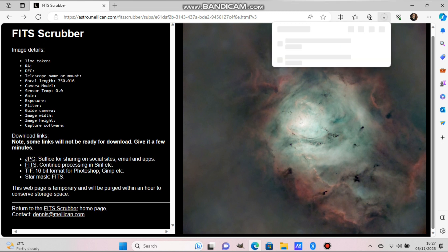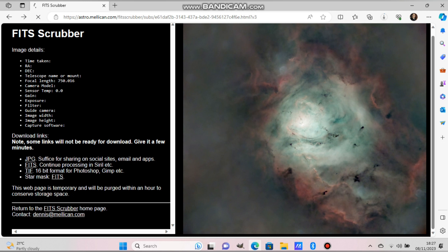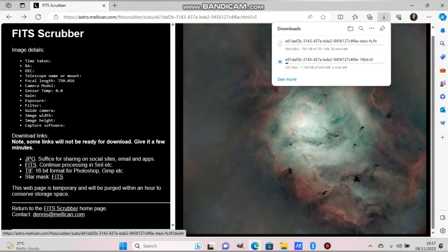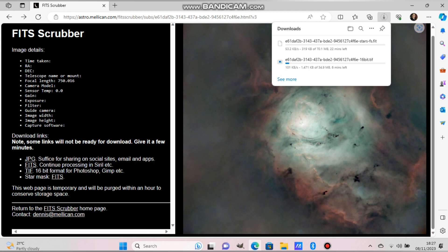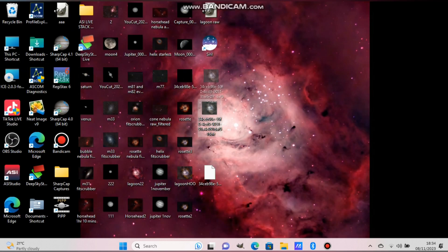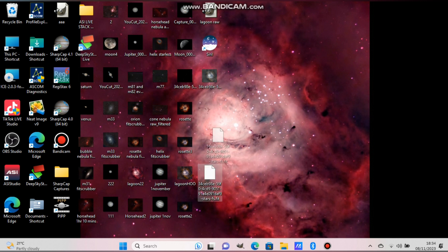Now it ended, okay. And now we press TIF on the left-hand side. Press TIF to download it and press the star mask FITS to download as well. You need to click on those, on both those words, TIF and FITS, and now it is downloading.